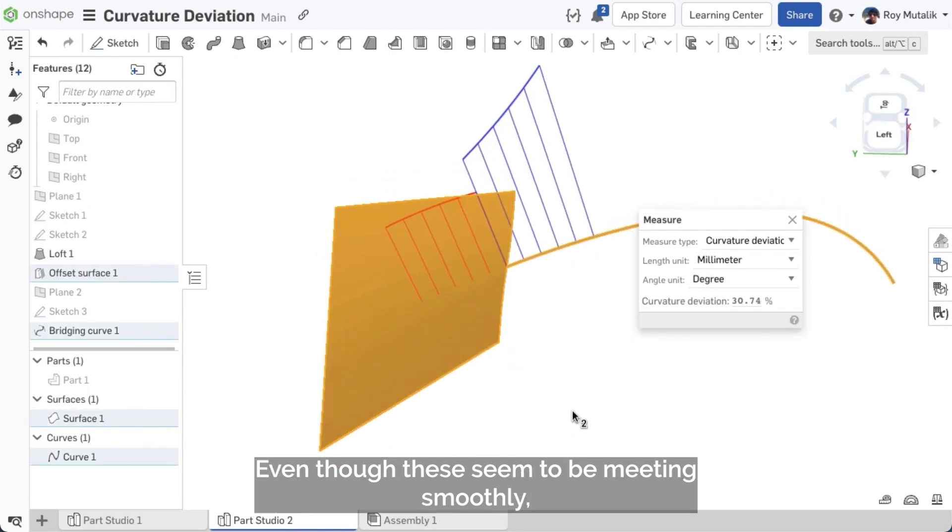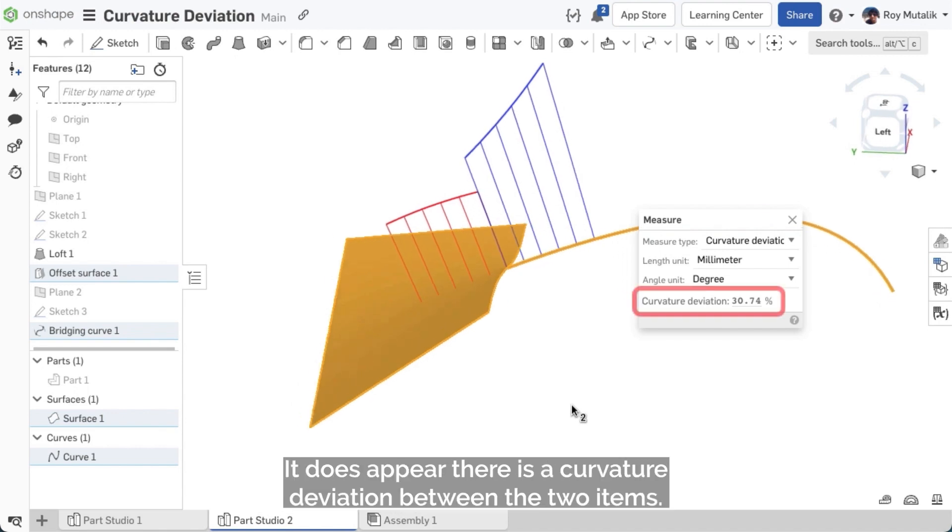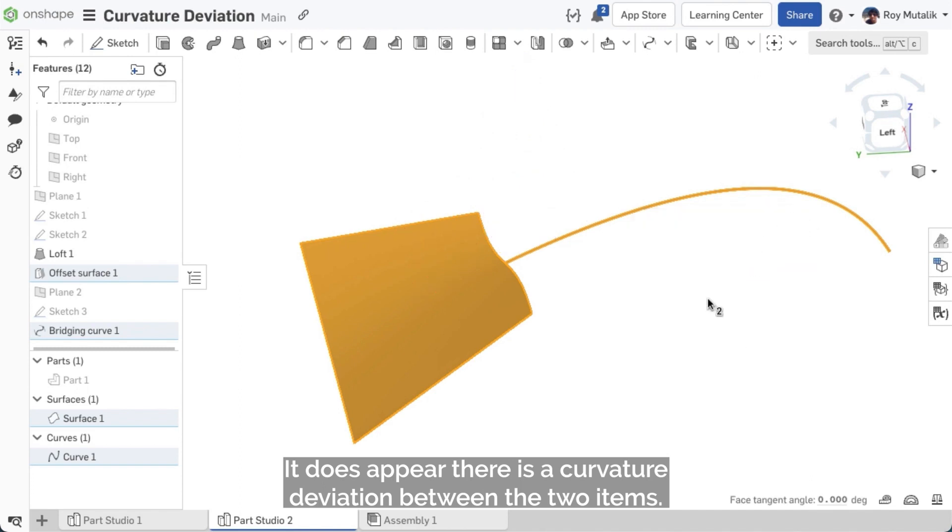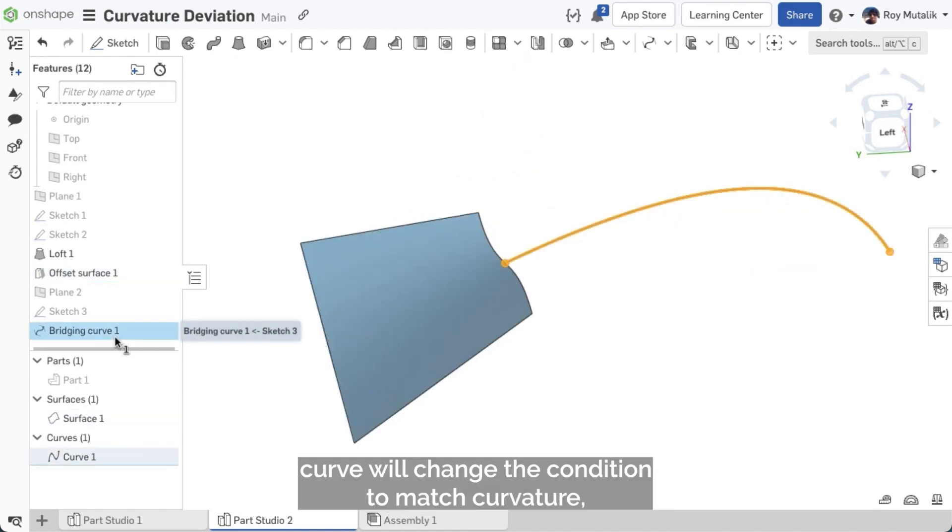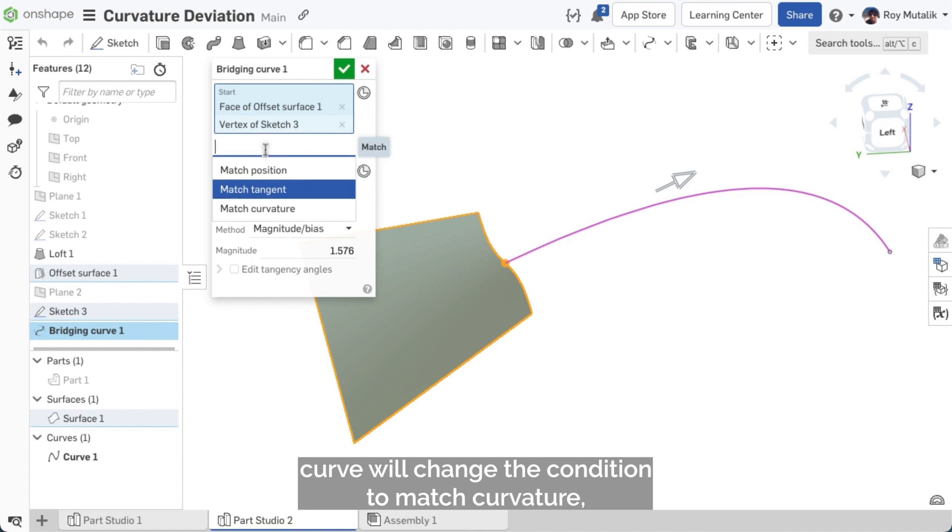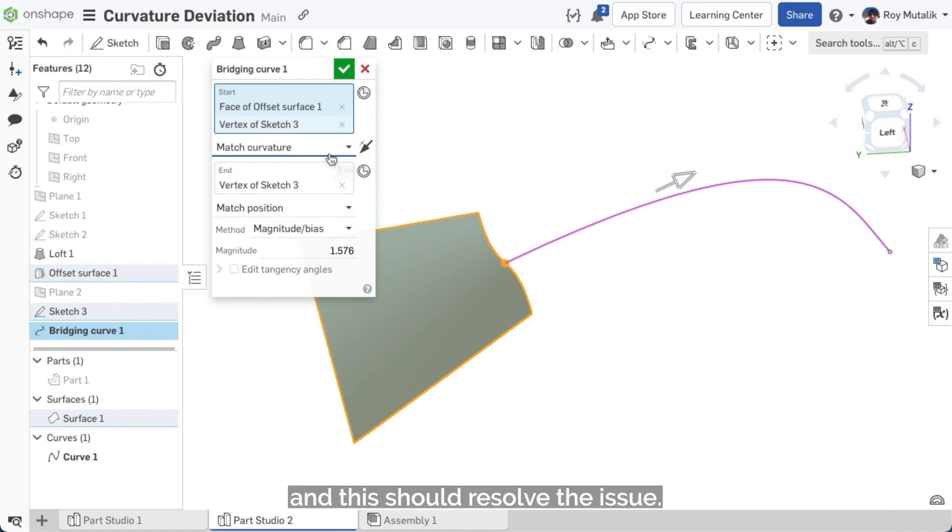Even though these seem to be meeting smoothly, it does appear there is a curvature deviation between the two items. Editing the Bridging Curve, we'll change the Condition to Match Curvature, and this should resolve the issue.